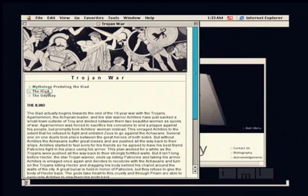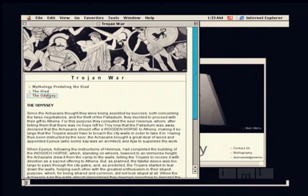They're grappling with a lot of data — archaeological data about an incredibly complex site — and then they link that to passages from Homer.